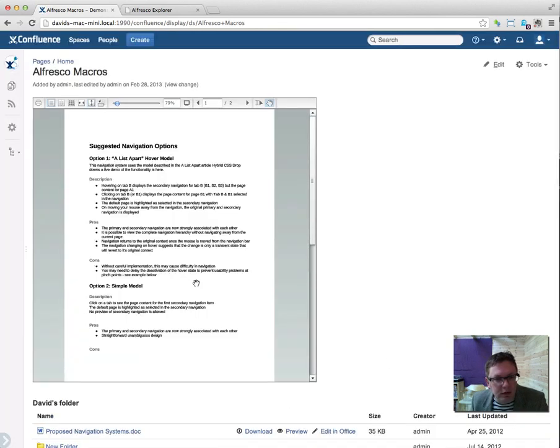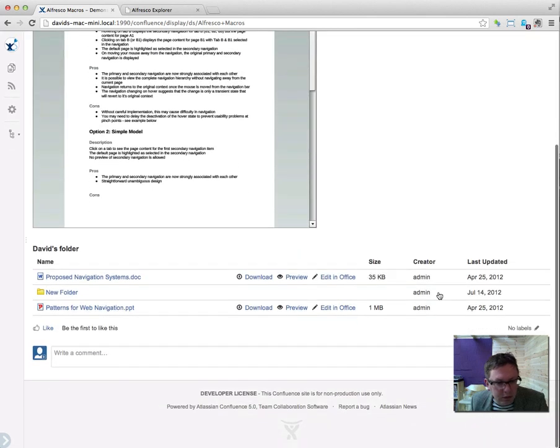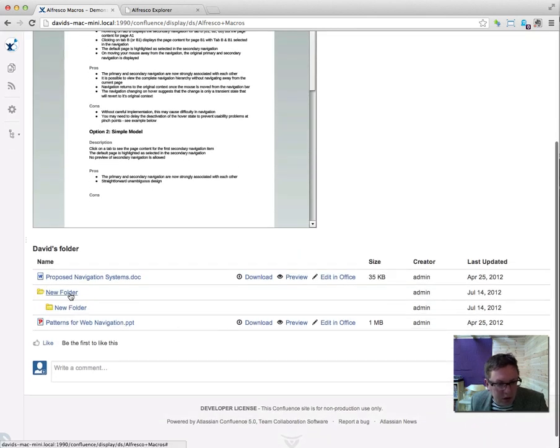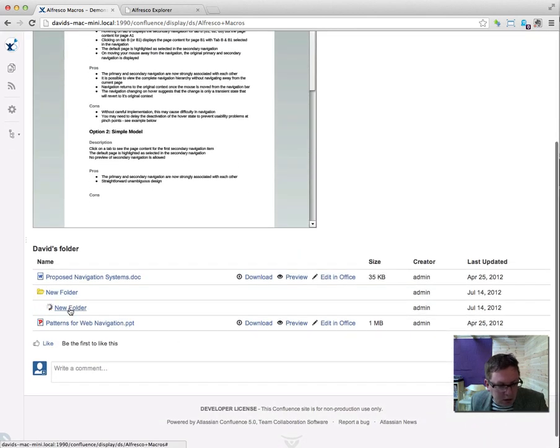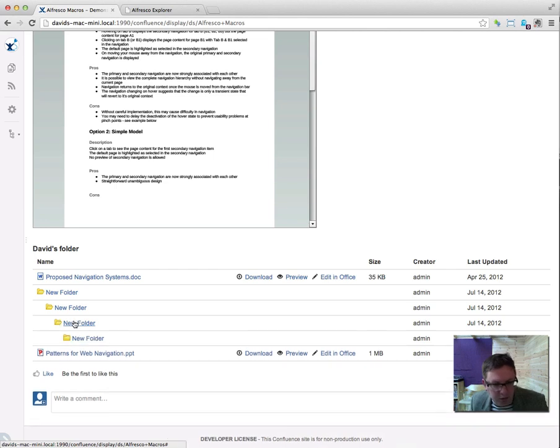And again, there's the file. And here's my folder and you can go in and have a look and navigate within subfolders.